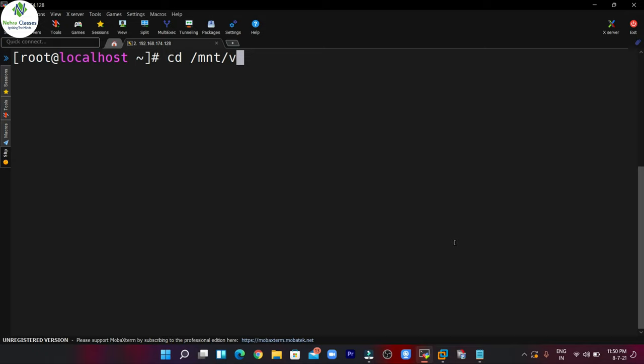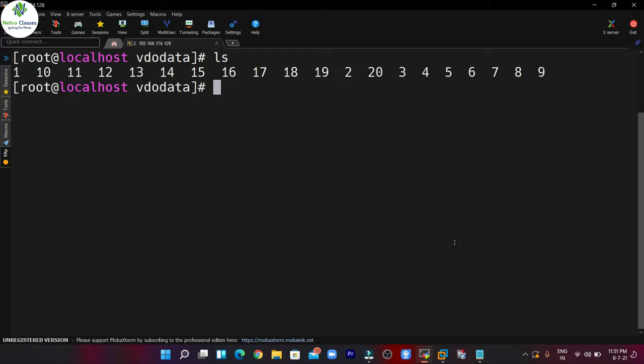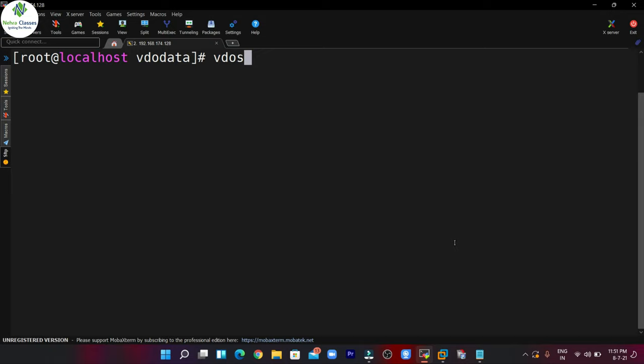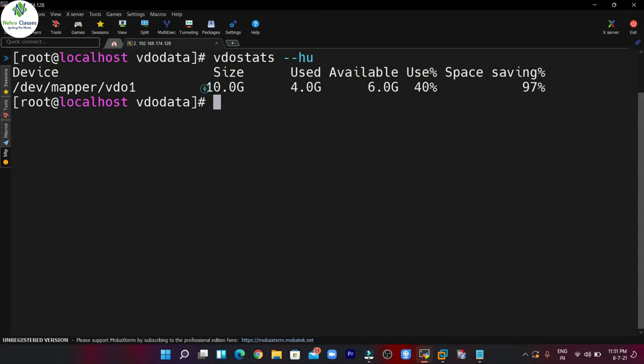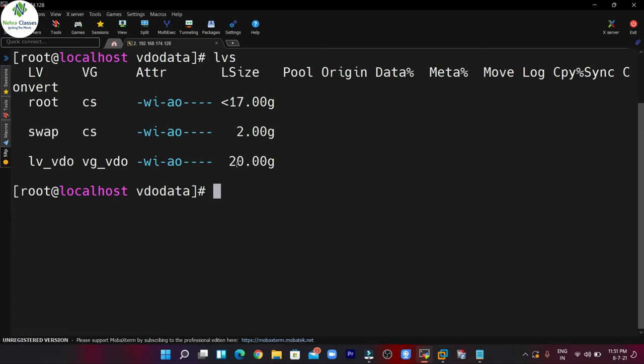Let's go to this location and create some data as well. I want to create 20 files in one go — you can see that the data is also created. Now you can again execute the vdo stats command to see the details. Here you can see that the actual size is 10 GB and available size is about 6 GB. If you look at the output of lvs, you will see the size as 20 GB, and we can extend it up to 10 GB more since we created the VDO volume of 30 GB.